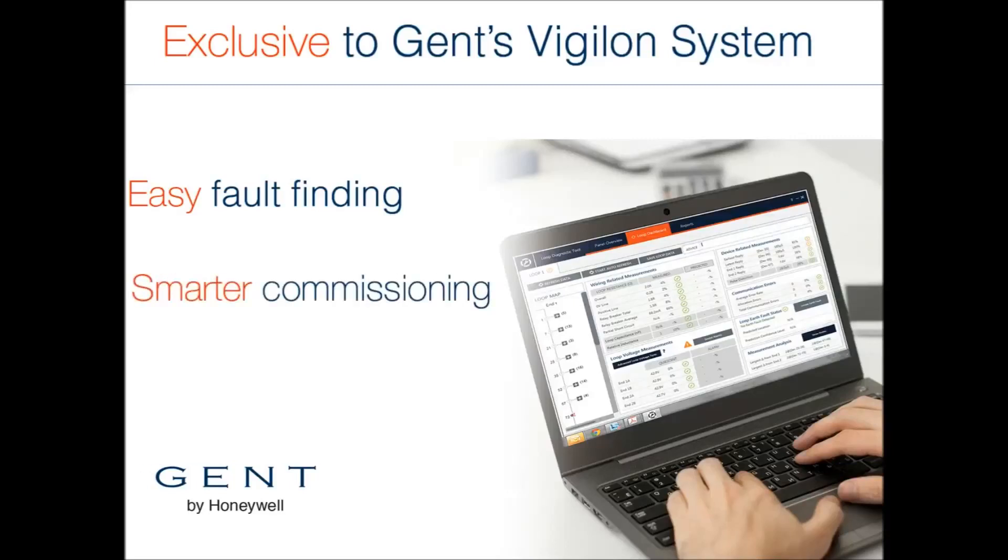While commissioning new systems, the LDT allows you to check the condition of the loop handed over to you by the installer and ensure integrity of the commissioned loop even at full alarm load.